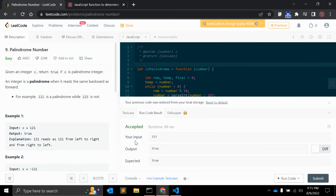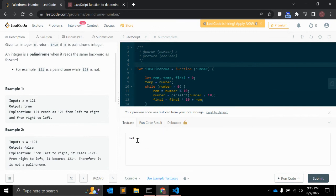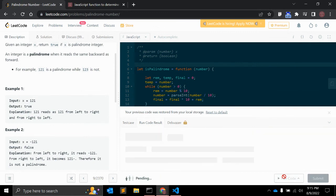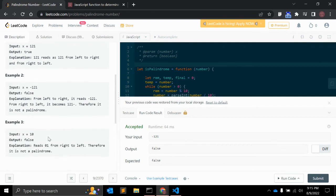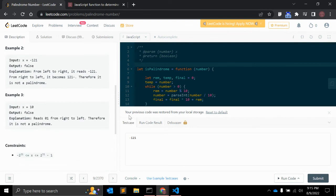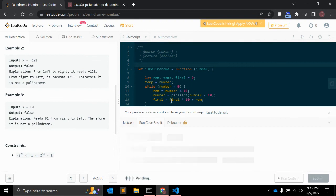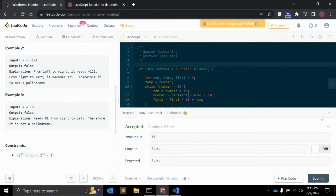Yep, it is the correct answer. One two one is the input and output is true. So here there are some other test cases we can use. Minus 121, let's run the code - it should return accepted. Yeah, it is expected output false, it is also correct. And let's test with 10 - it should return false because that is not a palindrome number. Yep, that is false.